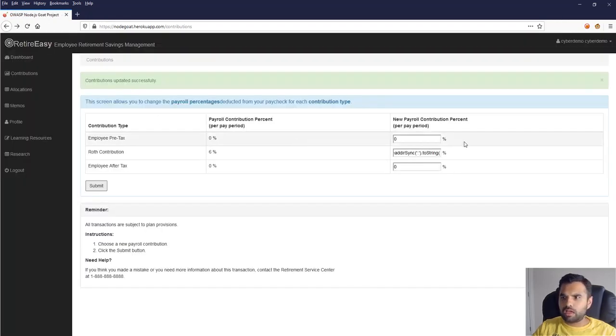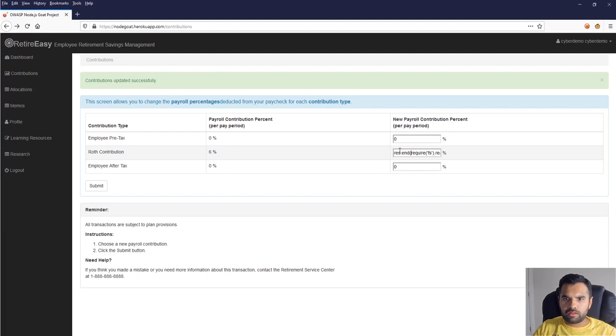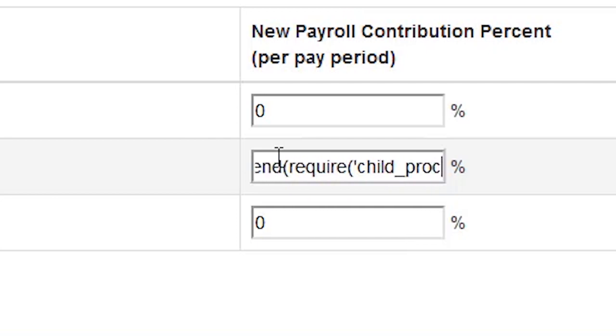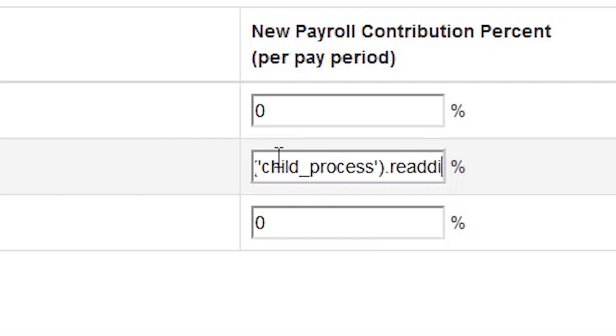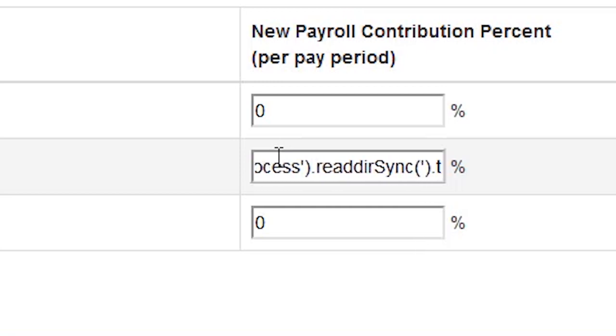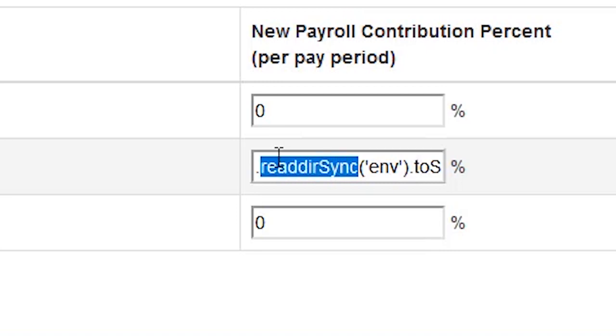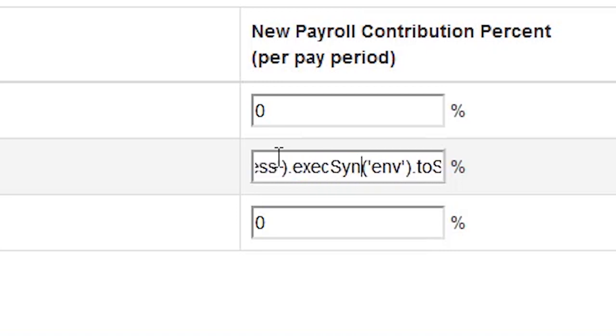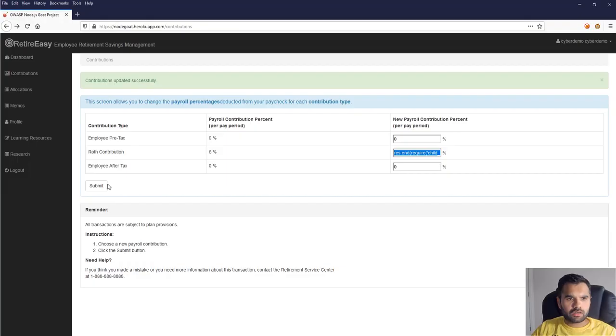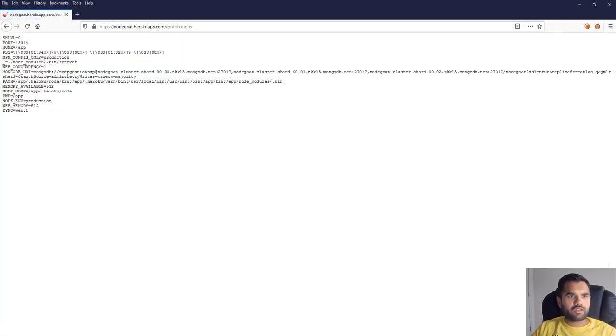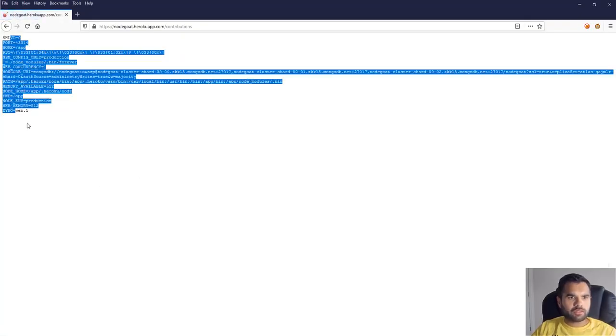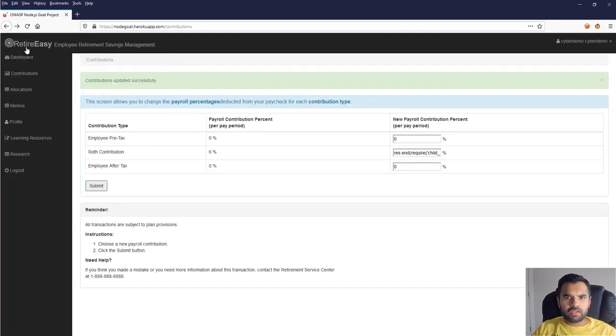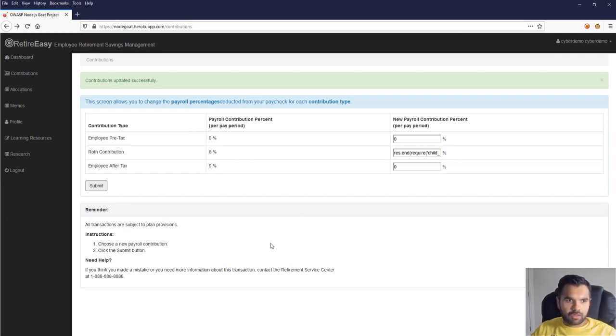Now let's go forward and let's try to read the environment variables. For that, I need child process, and then let's do environment variables that we want. And here we need to use another function which is exec, and then convert that to a string. Okay, this should work. Okay, so here we've got all the environment variables set by the application, right?